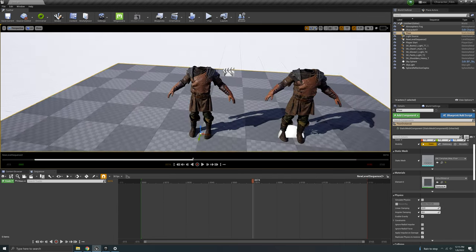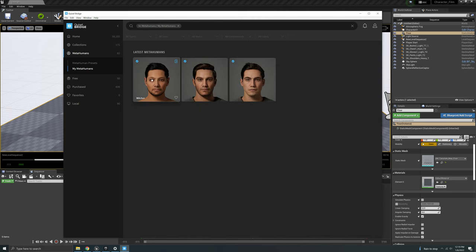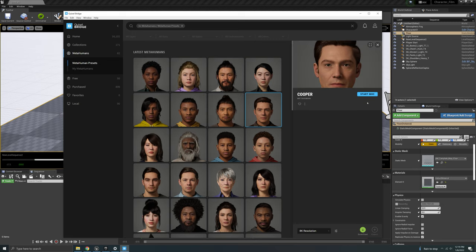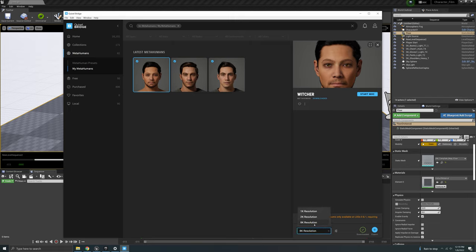Now for MetaHumans — if you haven't watched my other videos, in Unreal Engine 4.27 or earlier go to Bridge; in Unreal Engine 5 Early Access use the Bridge plugin. Go into MetaHumans and I already have mine here. Click on one and hit Start MHC to go to the MetaHuman Creator if you want to customize your own. I recommend keeping it at the highest resolution — it's a lot but looks much better. Download it and export it out.